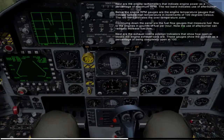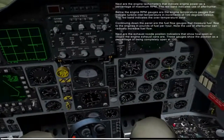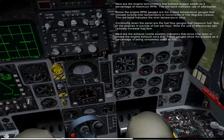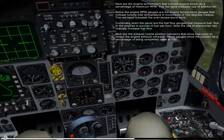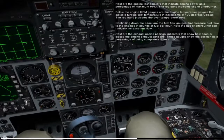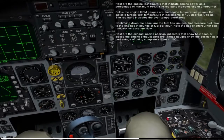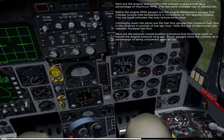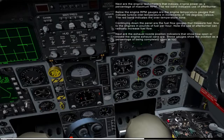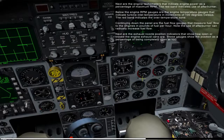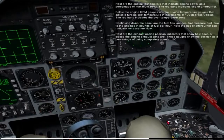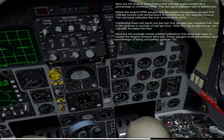Next are the engine tachometers that indicate engine power as a percentage of maximum RPM — the red band indicates use of afterburner. Below the engine RPM gauges are the engine temperature gauges that indicate turbine inlet temperatures in increments of 100 degrees Celsius; the red band indicates the over-temperature zone. Continuing down the panel are the fuel flow gauges that measure fuel flow to the engines in pounds of fuel per hour. Note that the use of afterburner can radically increase fuel flow.